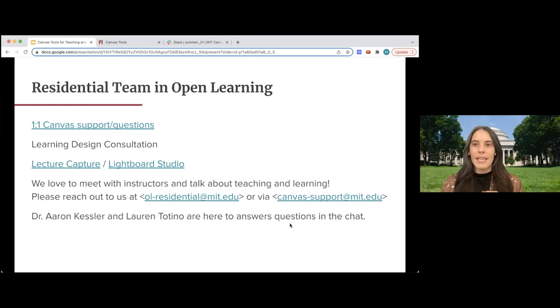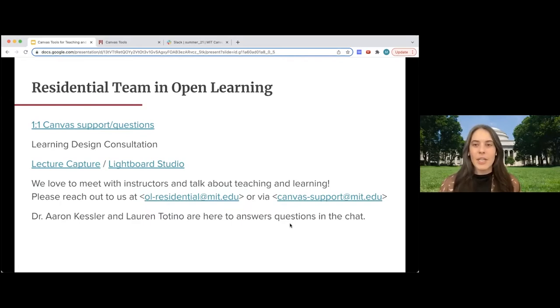With us today in the audience are Dr. Aaron Kessler and Lauren Totino, who are also part of the Residential Team.